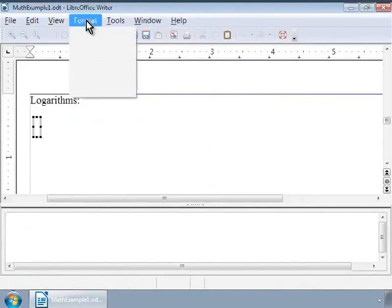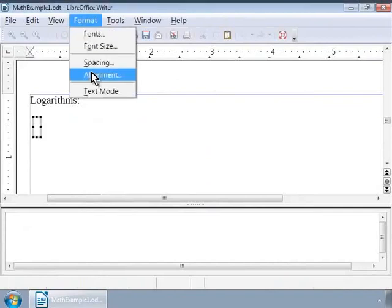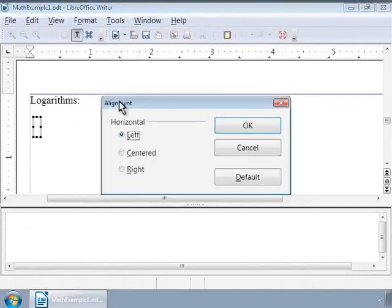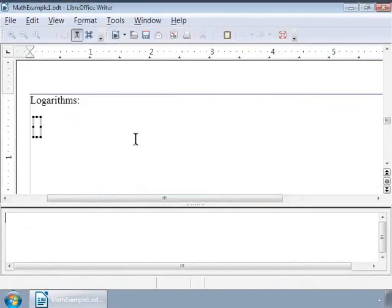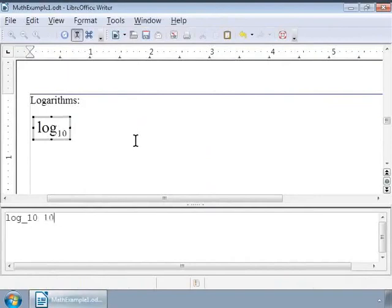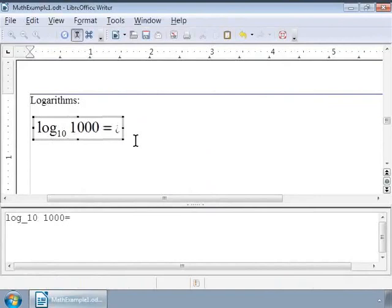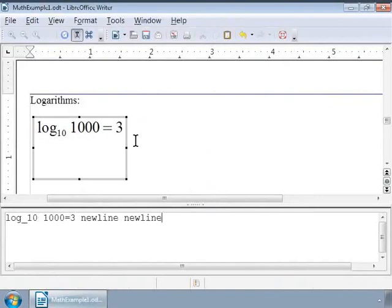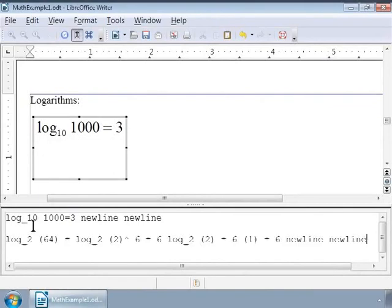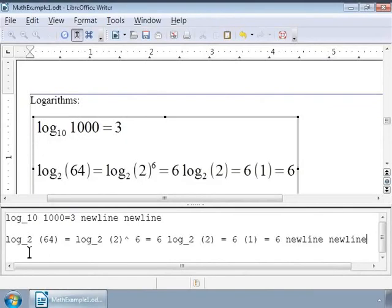And change the font to 18 point and align them to the left. A simple formula using logarithm is log 1000 to the base 10 is equal to 3. Notice the markup here. Here is another example: log 64 to the base 2 is equal to 6.